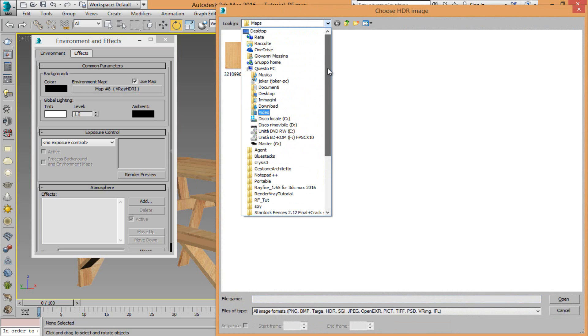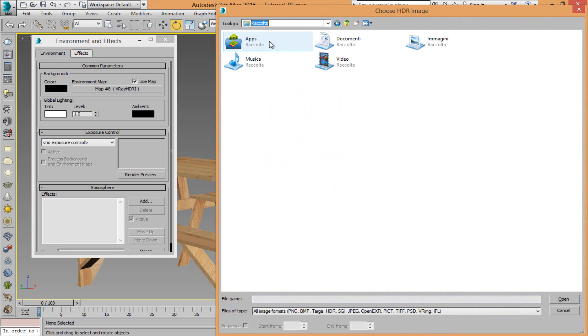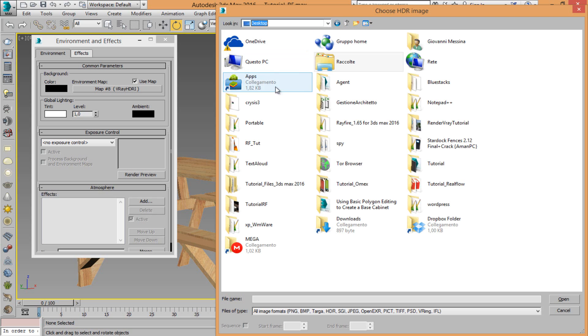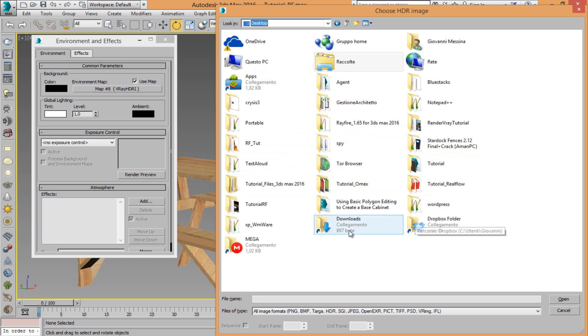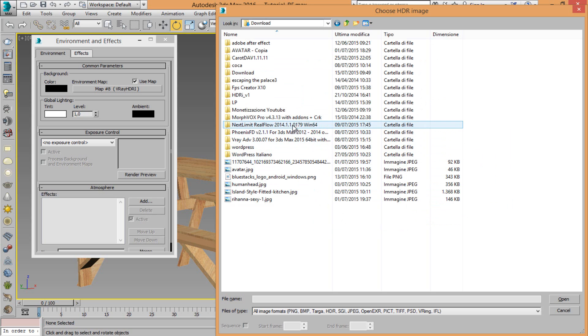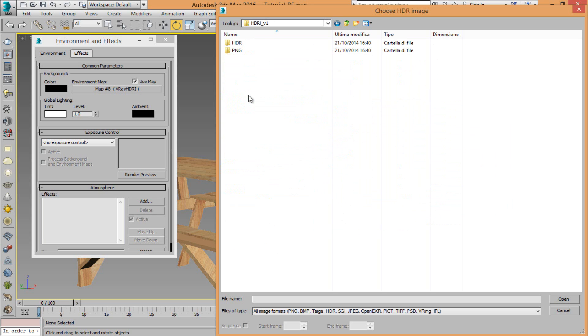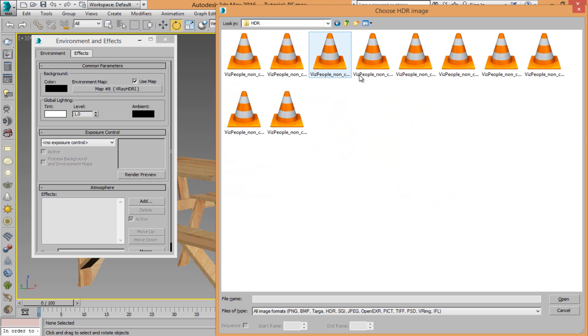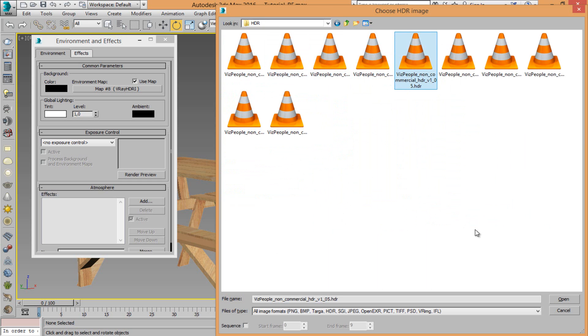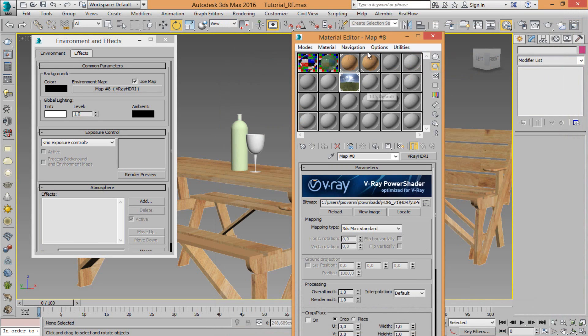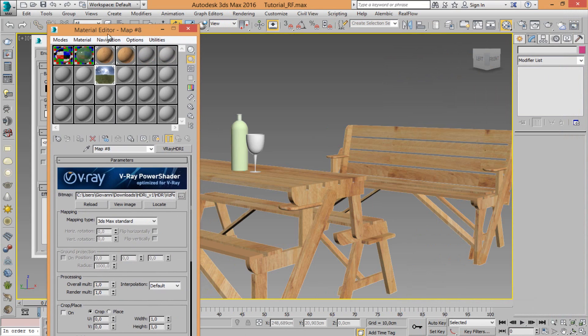I have one inside downloads. OK, let's choose this one for example.